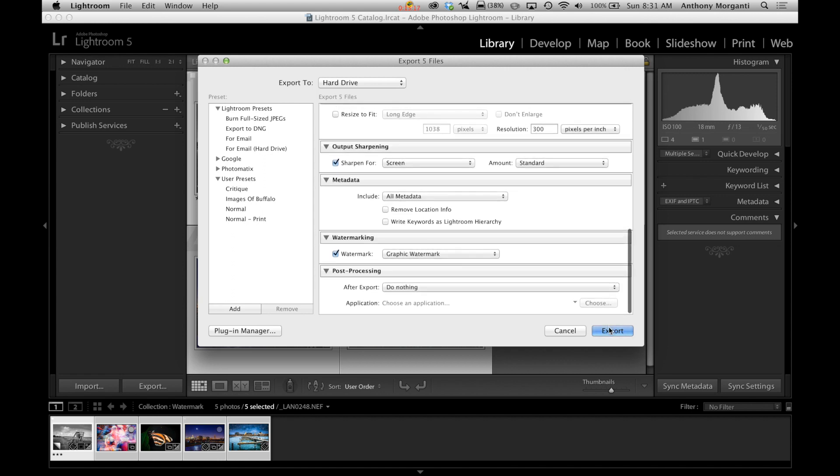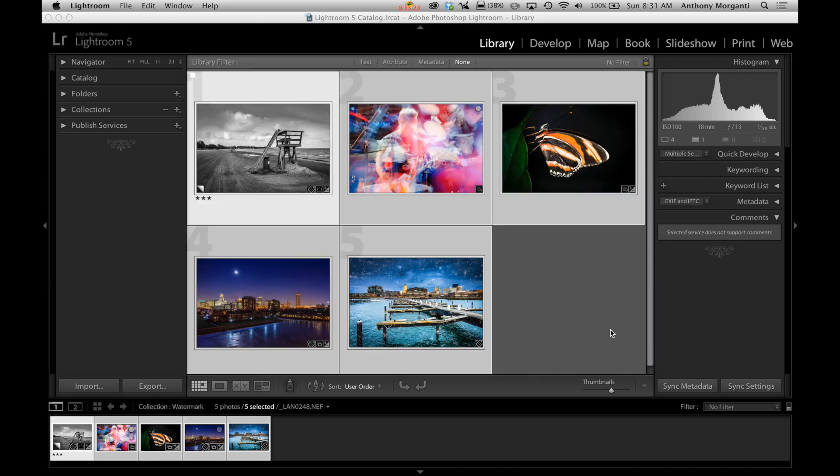And we're going to export it. So it's as simple as that. We check that box and we're choosing the graphic watermark and we're going to choose export.